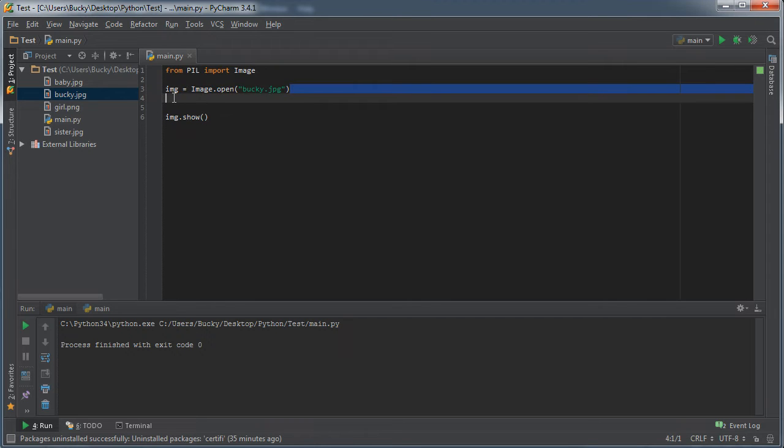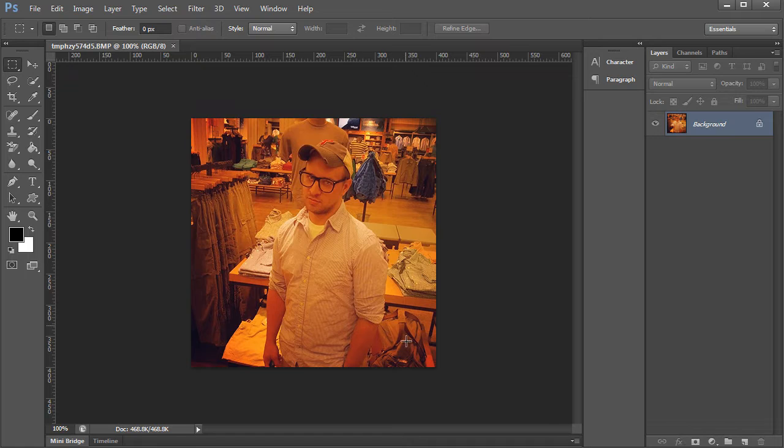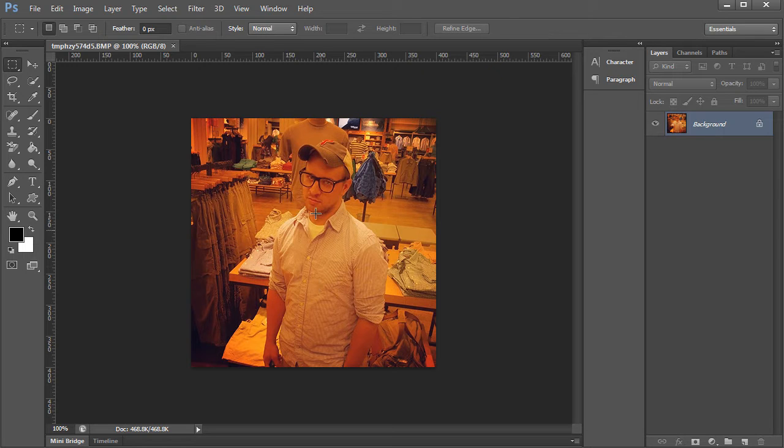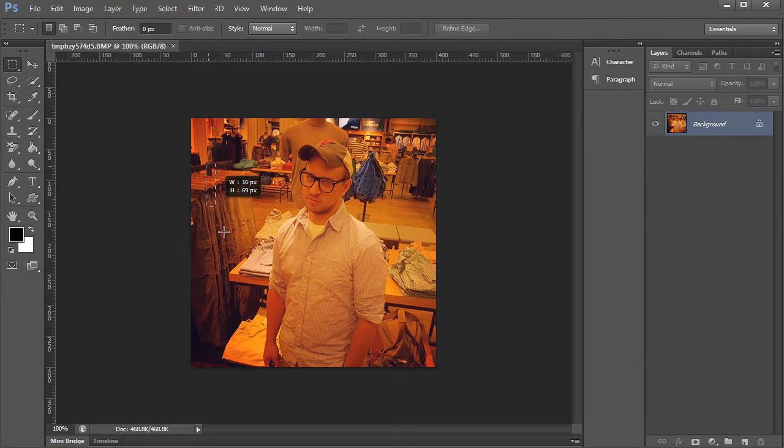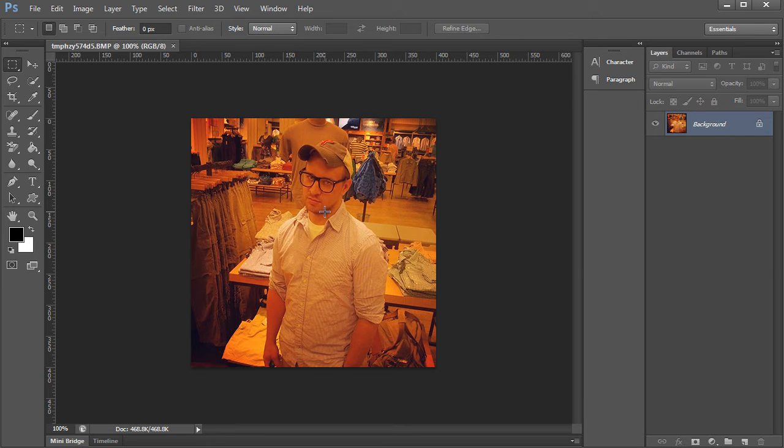So this of course is my original image, actually let me show you in Photoshop. So say that we want to take this and maybe we need to crop it because we're using it as a profile picture on a website or something. Or maybe we just only wanted part of this because my ex-girlfriend was on the side so we wanted to crop her out.